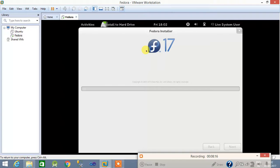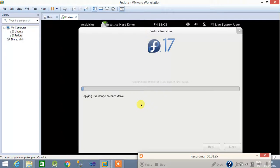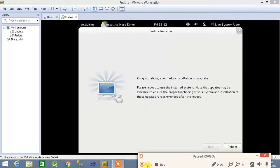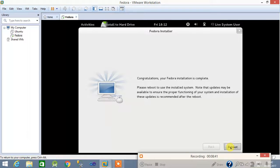Your Fedora operating system — Fedora version 17 — is now installing to the hard drive. This will take 5 to 10 minutes, so please wait and relax. Once installation is done, it will ask for a reboot. Simply reboot the machine.